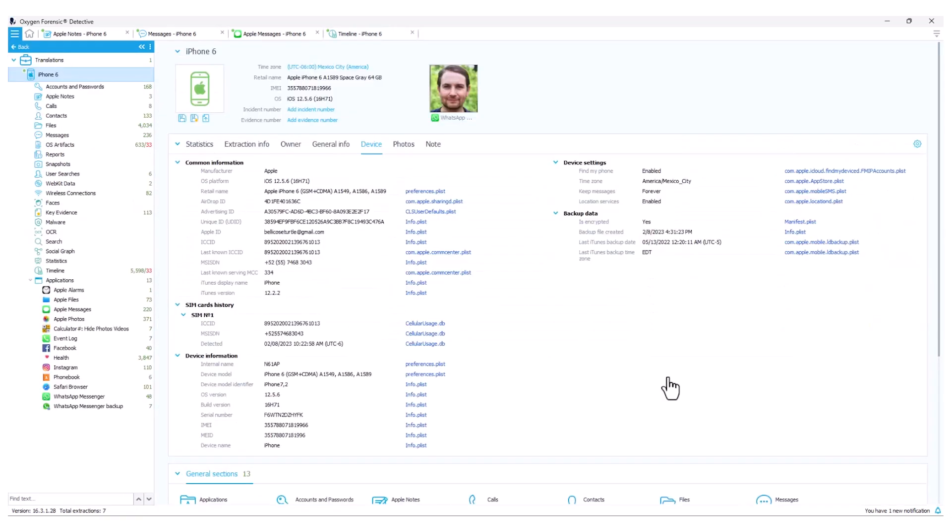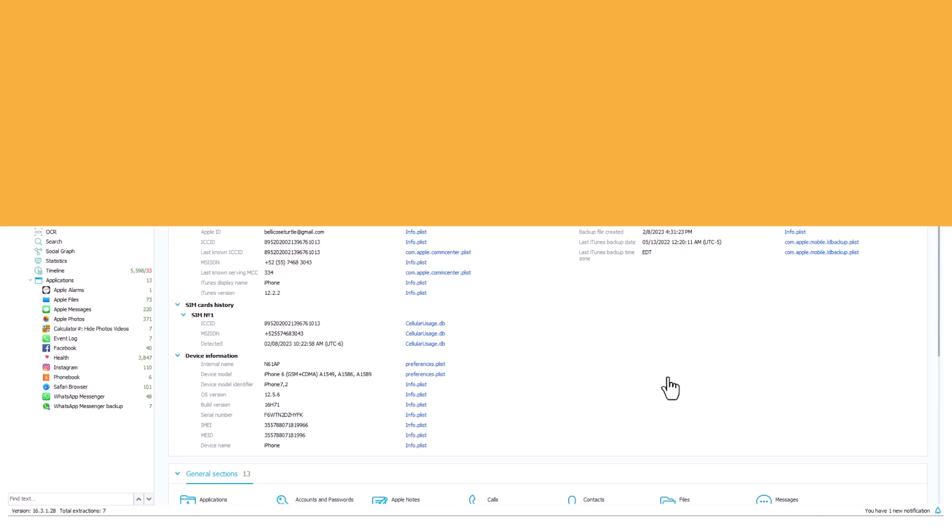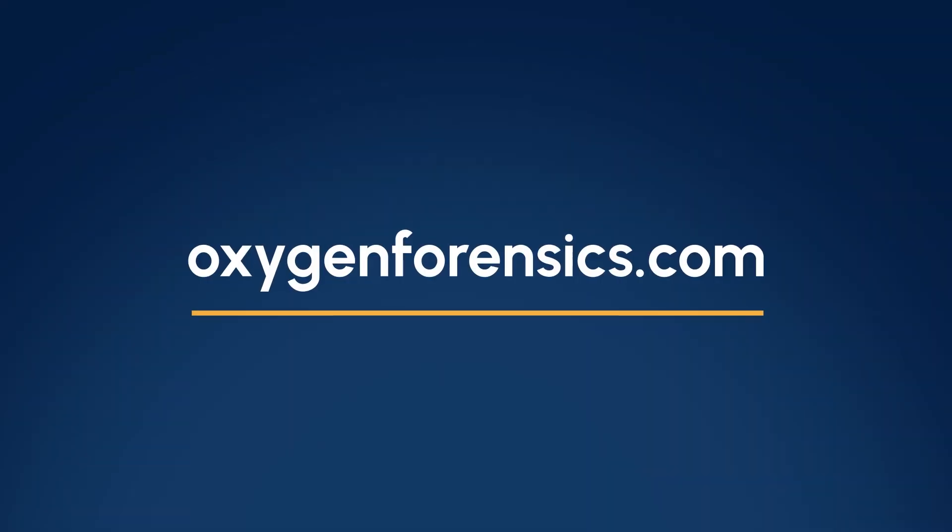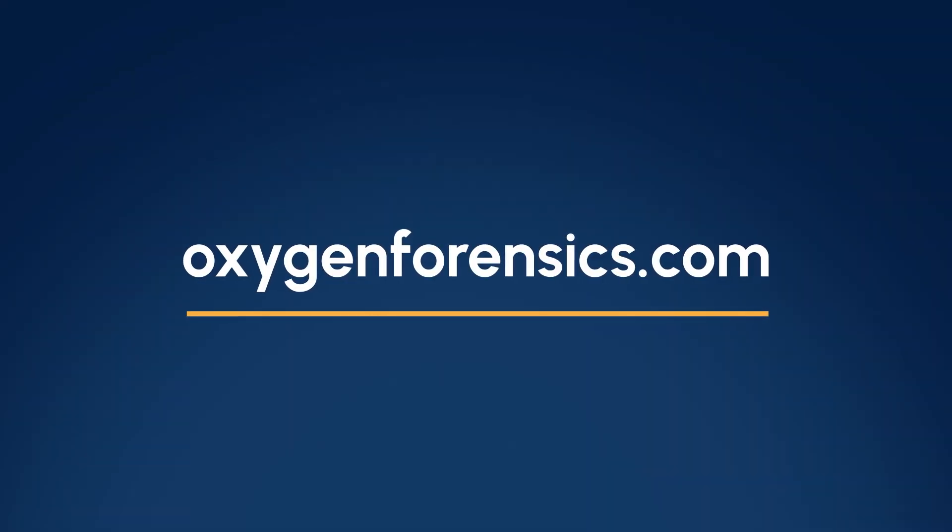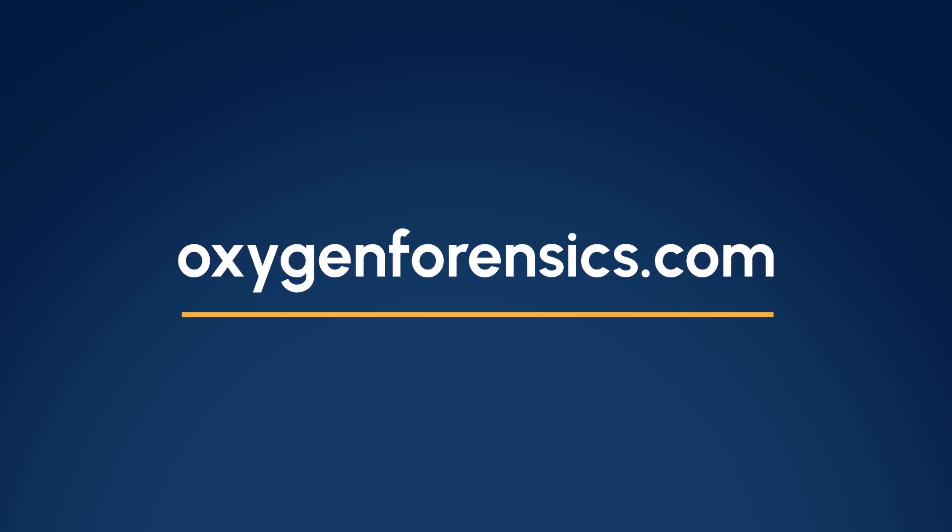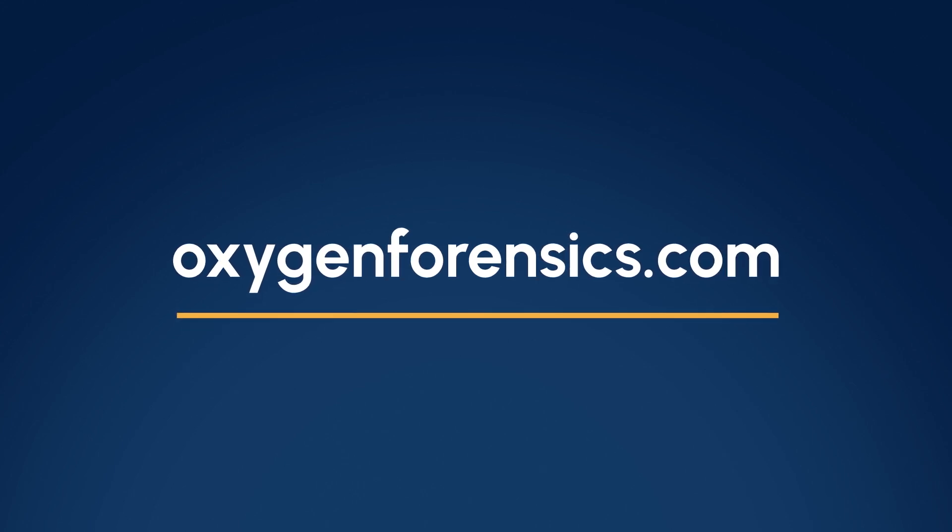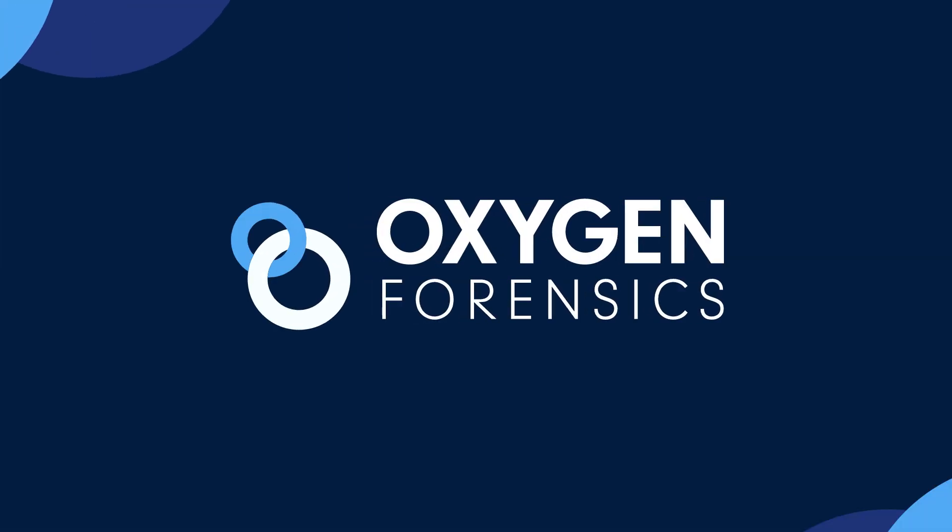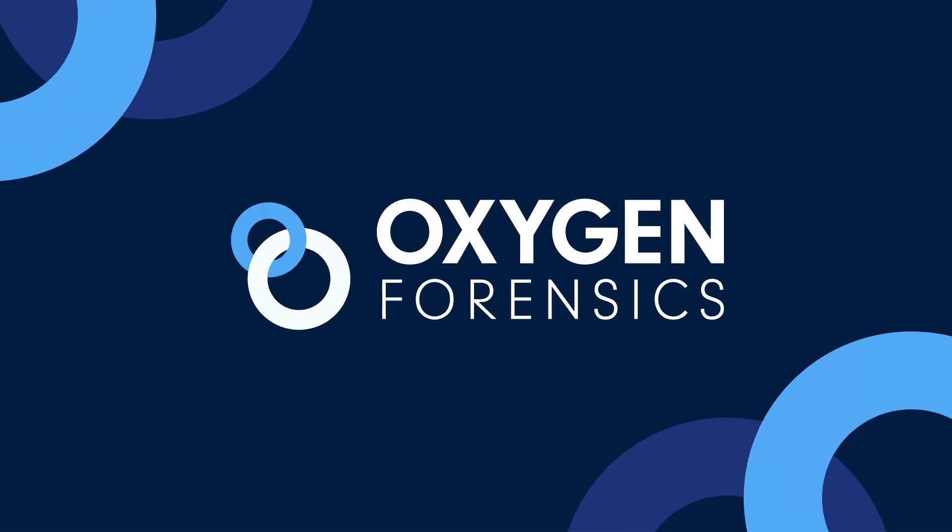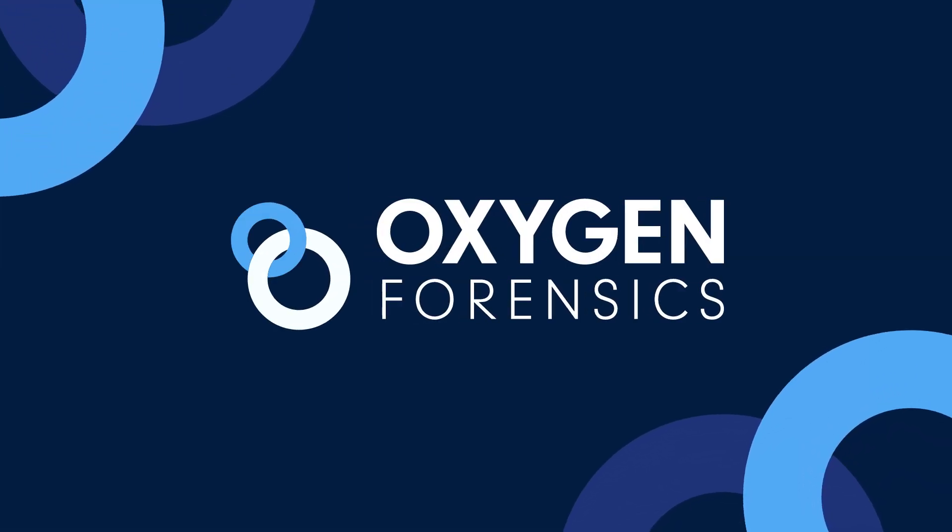For more information about translations and any other additional supported modules within Oxygen Forensics Detective, or to include yourself in any one of our various training options, such as our Oxygen Forensic Bootcamp, please visit us at oxygenforensics.com. Hope to see you in class soon. Thank you.